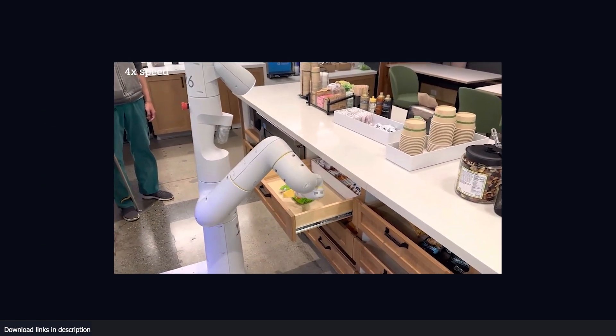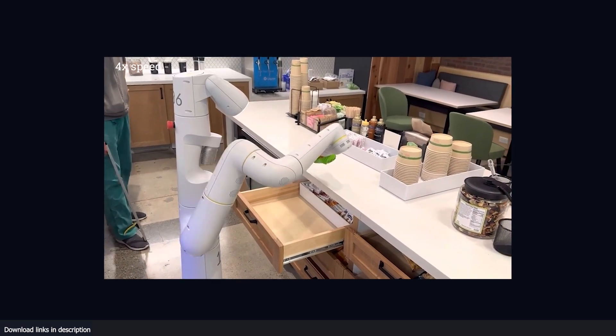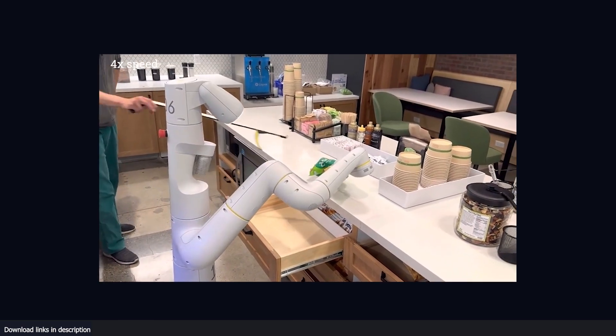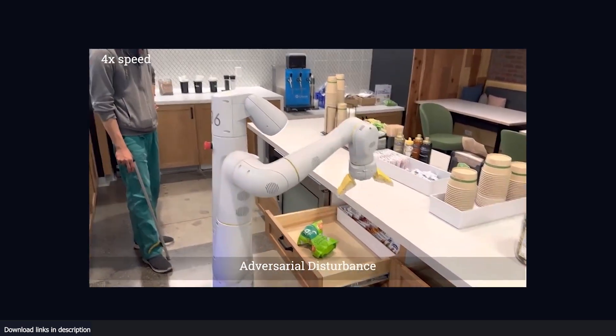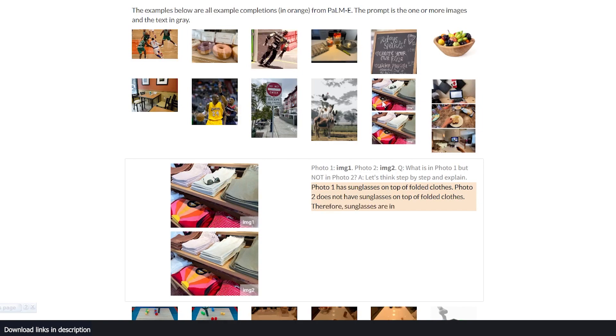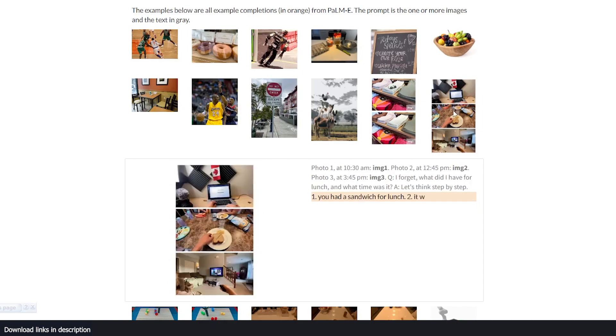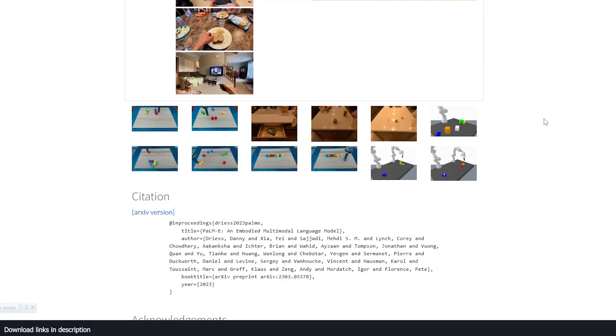Then enter PaLM-E, a new generalistic robotics model that aims to overcome these challenges by transferring knowledge from different visual and language domains to a robotic system.